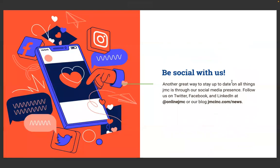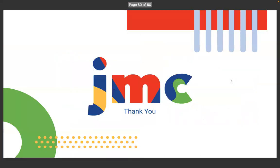Another great way to stay up to date on all things JMC is through our social media presence. Follow us on Twitter, Facebook, and LinkedIn at online JMC or our blog. Also subscribe to our YouTube channel. On behalf of myself and Jody, thank you for your time today. We hope to see you at our summer conferences next summer of 2024.